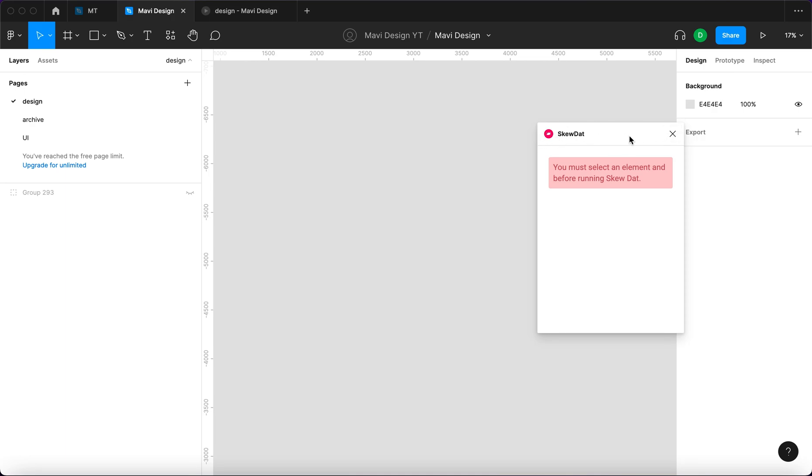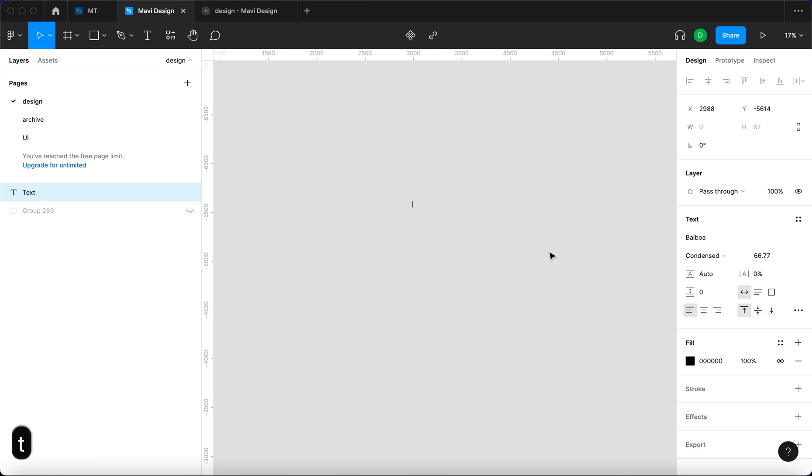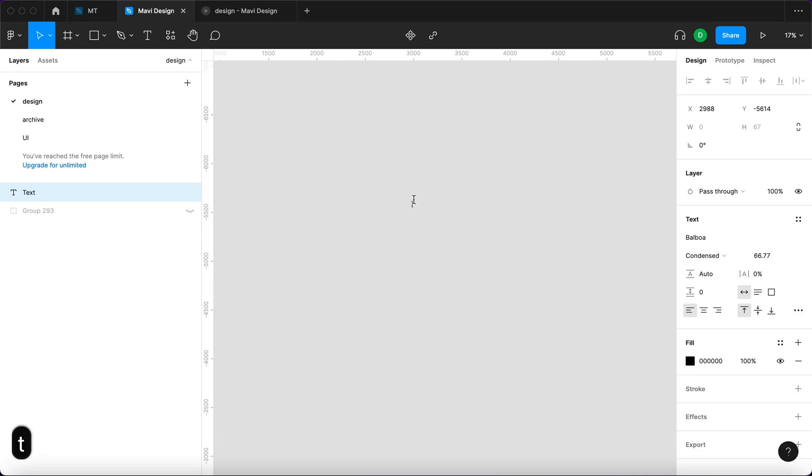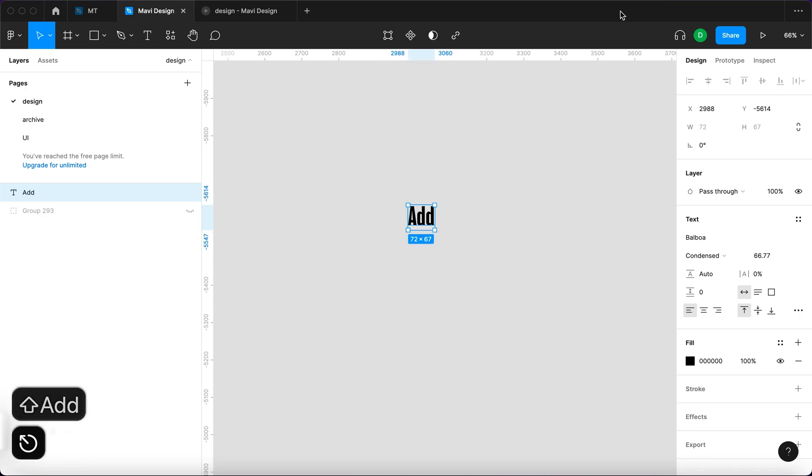We are going to use that to create this animation. We're gonna start with using the text tool and I'm gonna create just a random button. Let's say that this is a button that will enable you to add something. So it's just gonna say add.